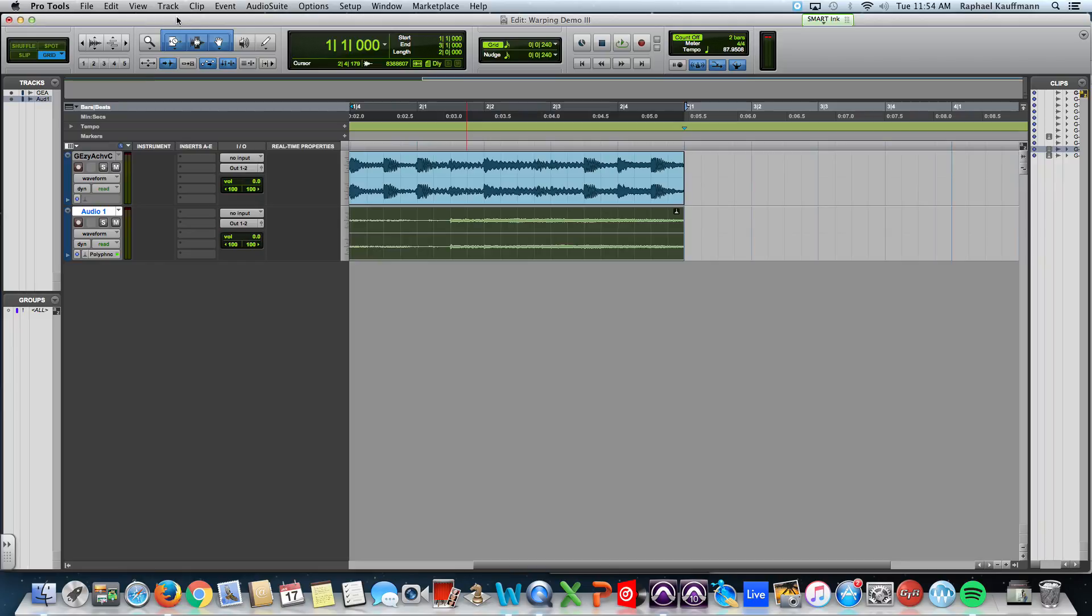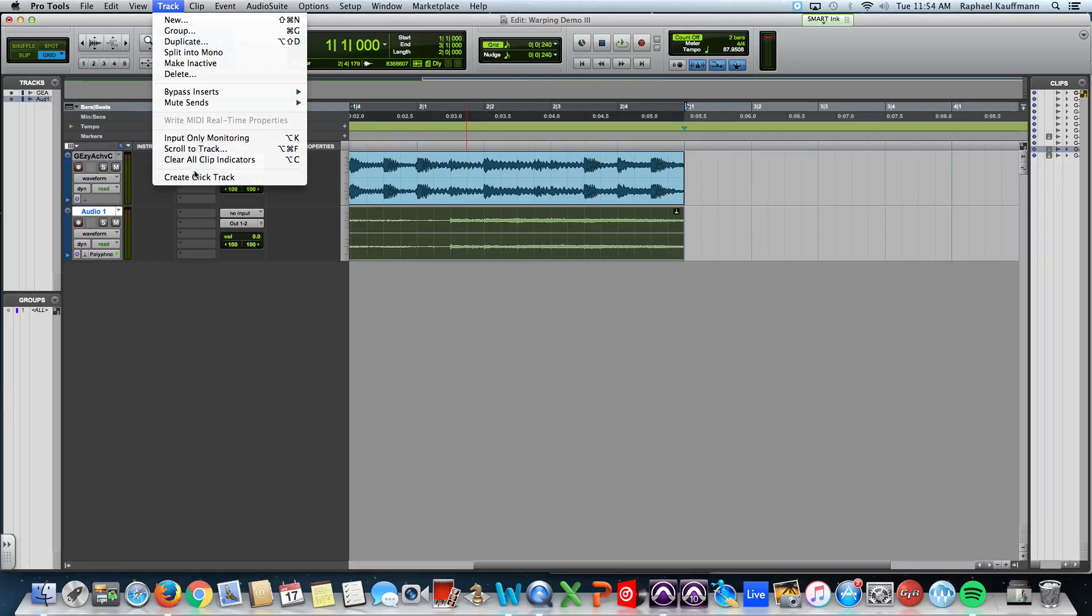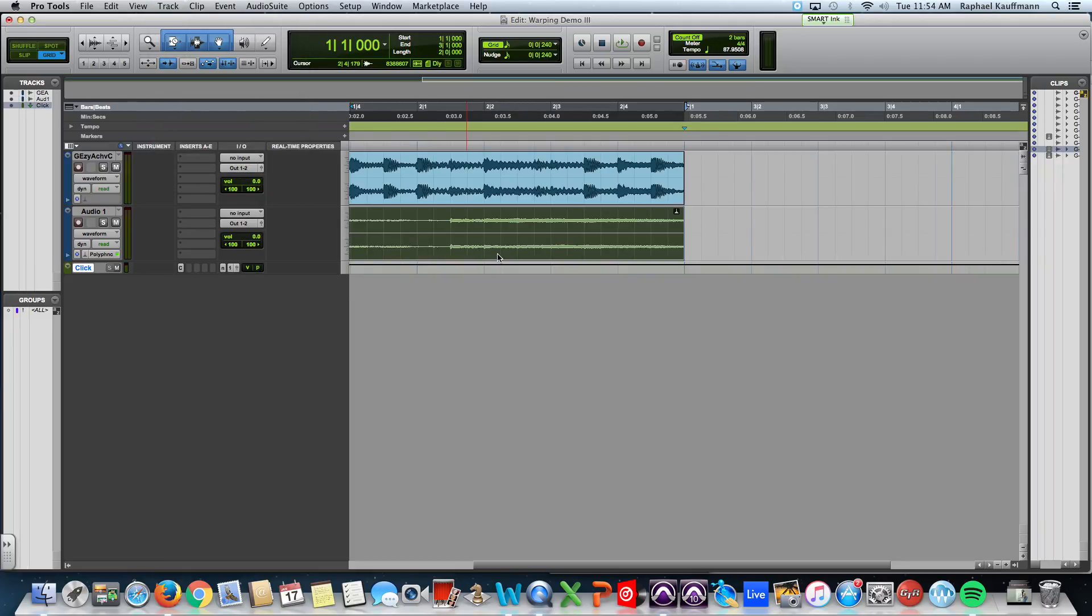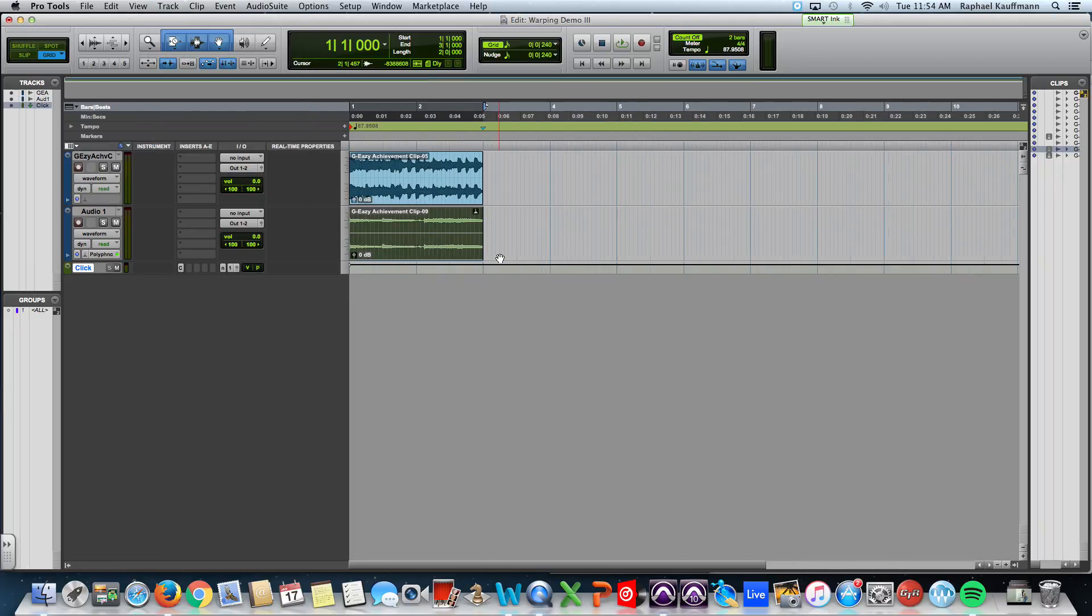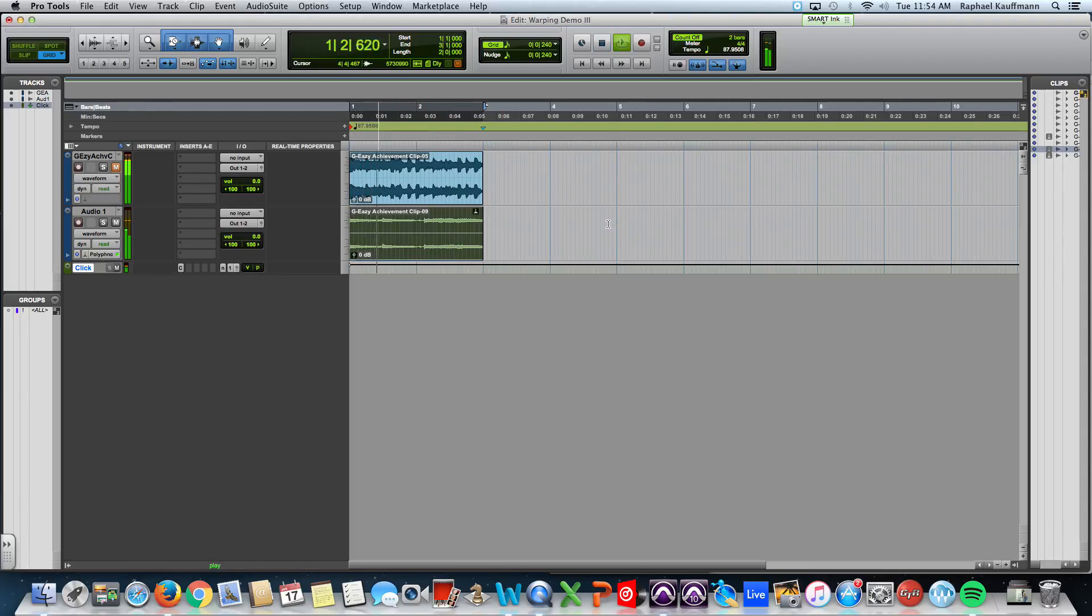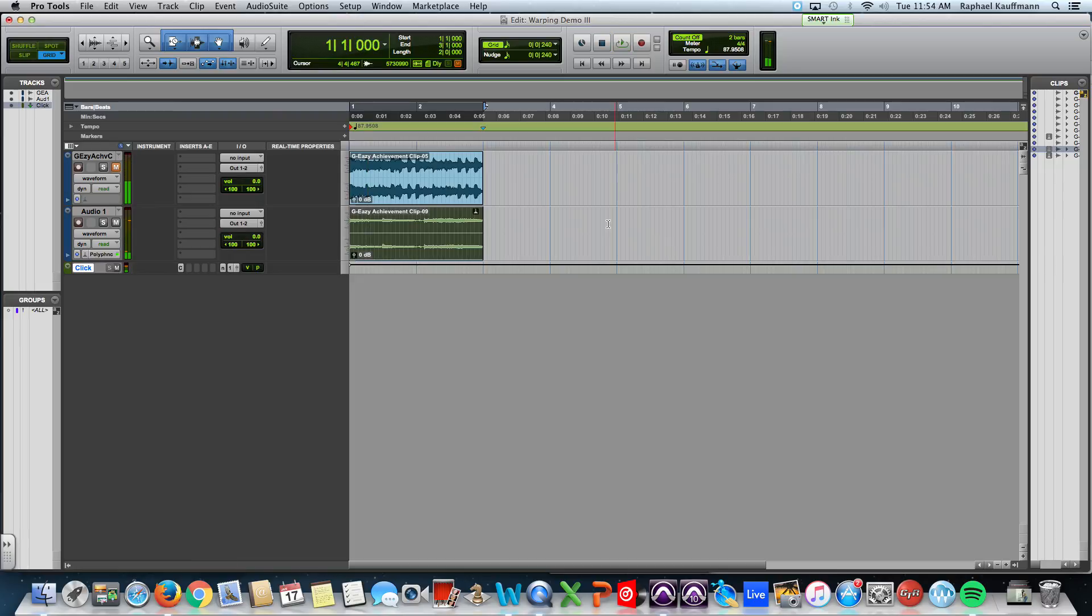So, I want to put in a click track so that I can just listen to the rhythm of this clip now without the G-Eazy. It sounds pretty good.